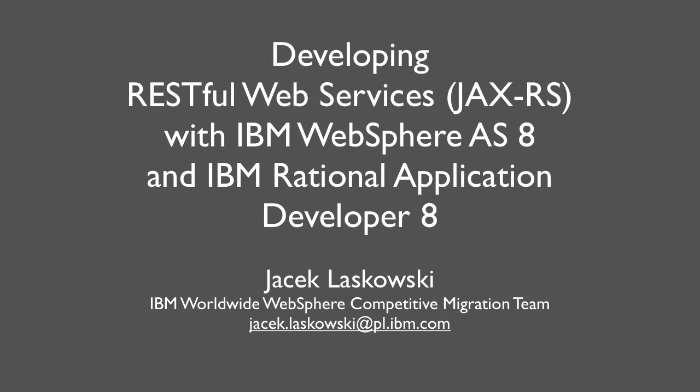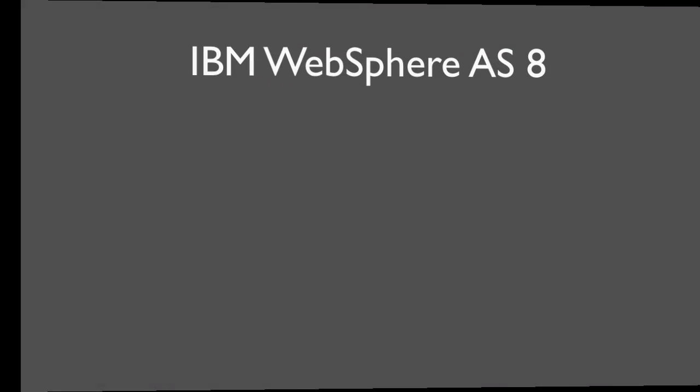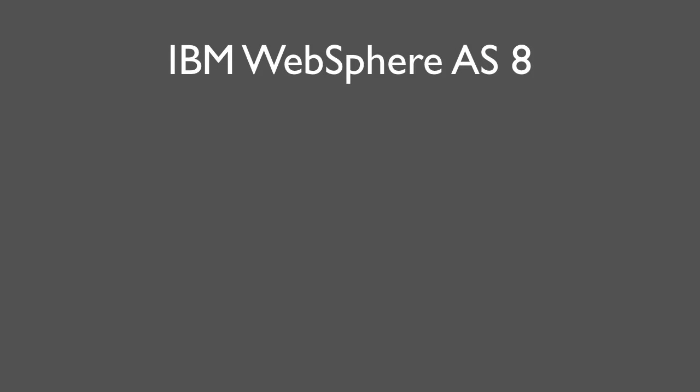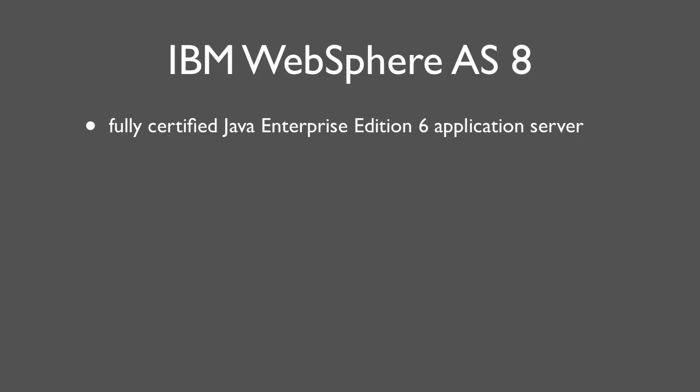In the first installment of developing Java EE6 applications with IBM WebSphere Application Server version 8 and IBM Rational Application Developer version 8, I'm going to present how to develop a simple RESTful web service with JAX-RS, part of Java EE6 release. IBM WebSphere Application Server version 8 is a fully certified Java Enterprise Edition version 6 application server.